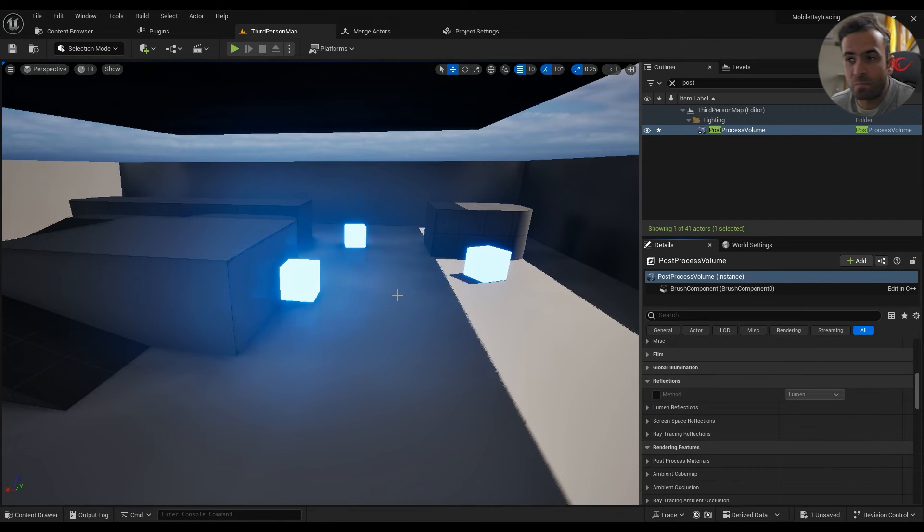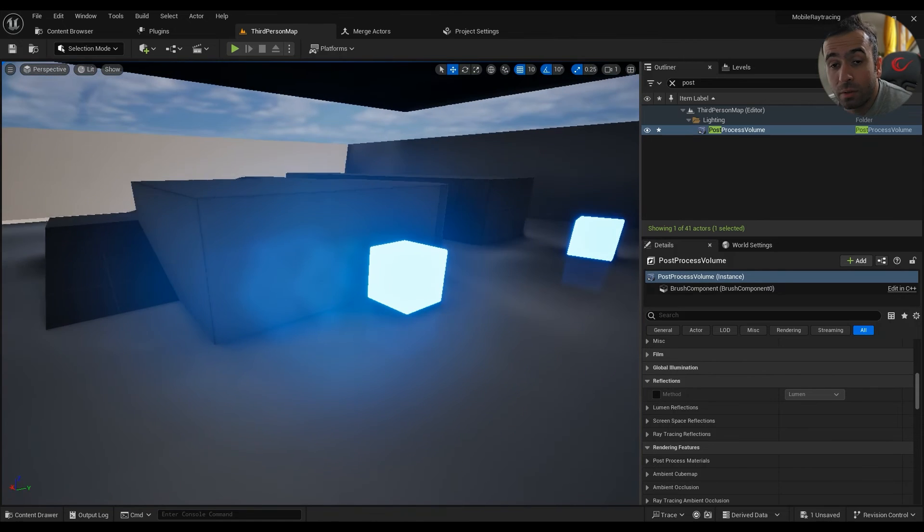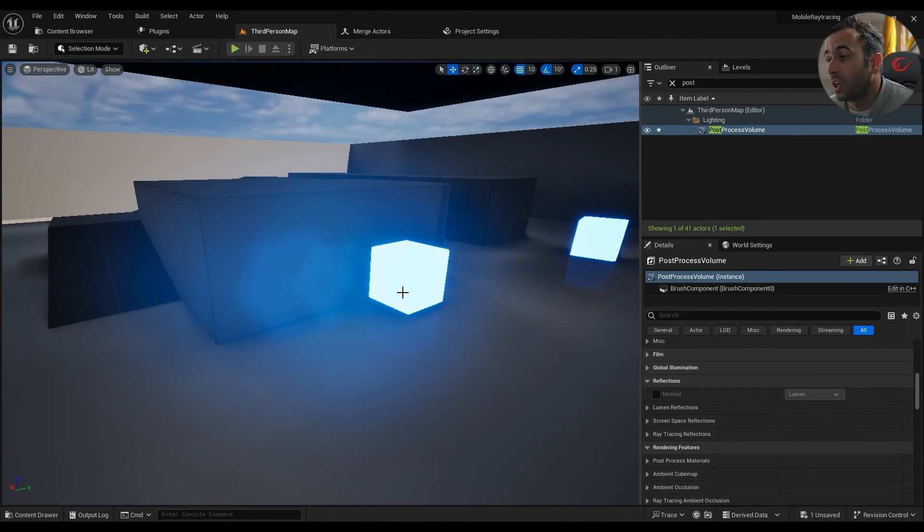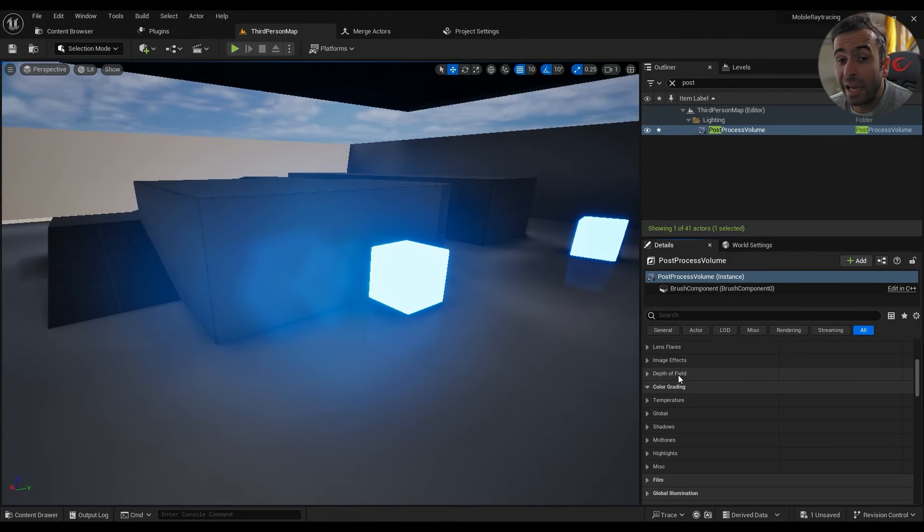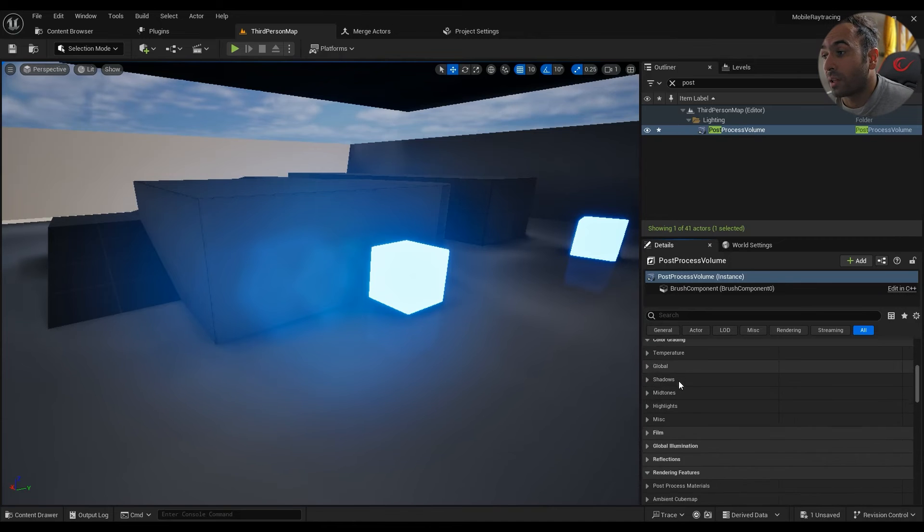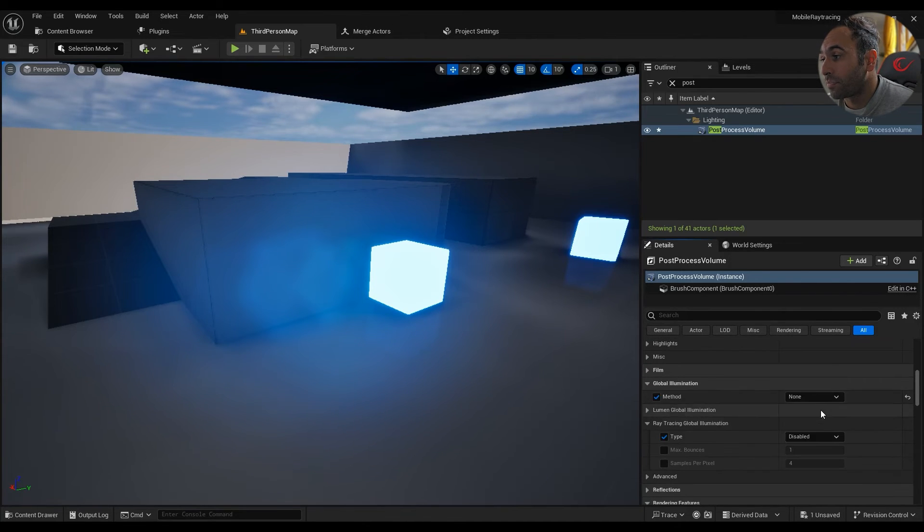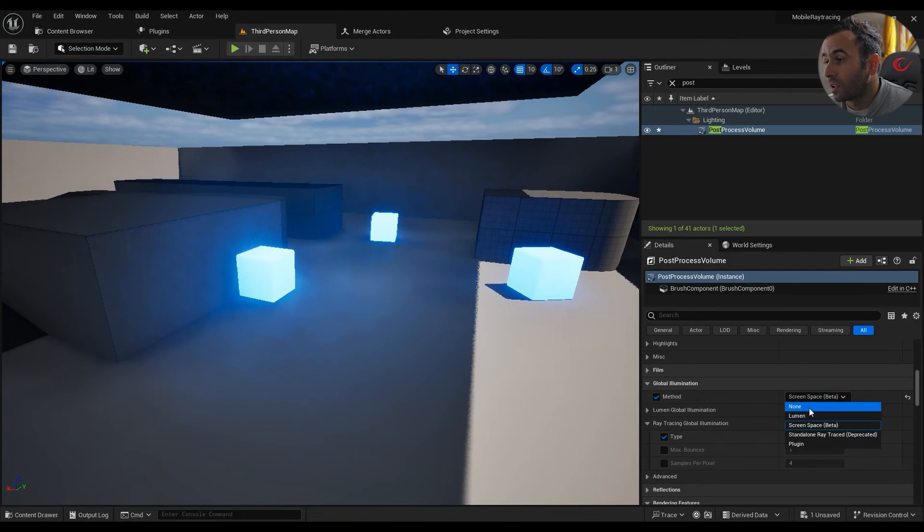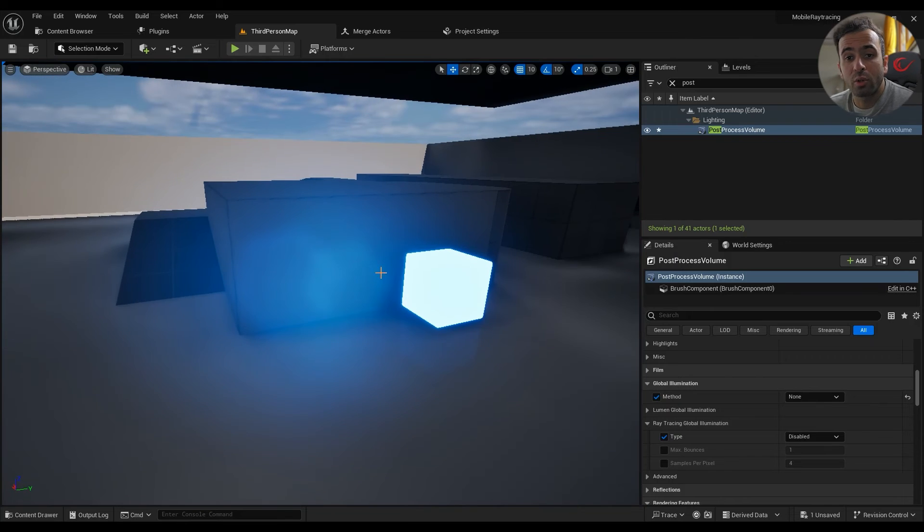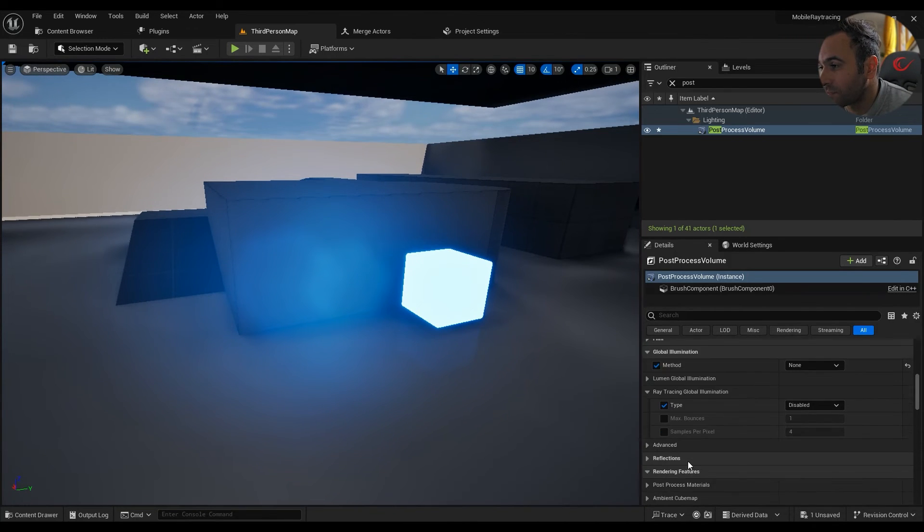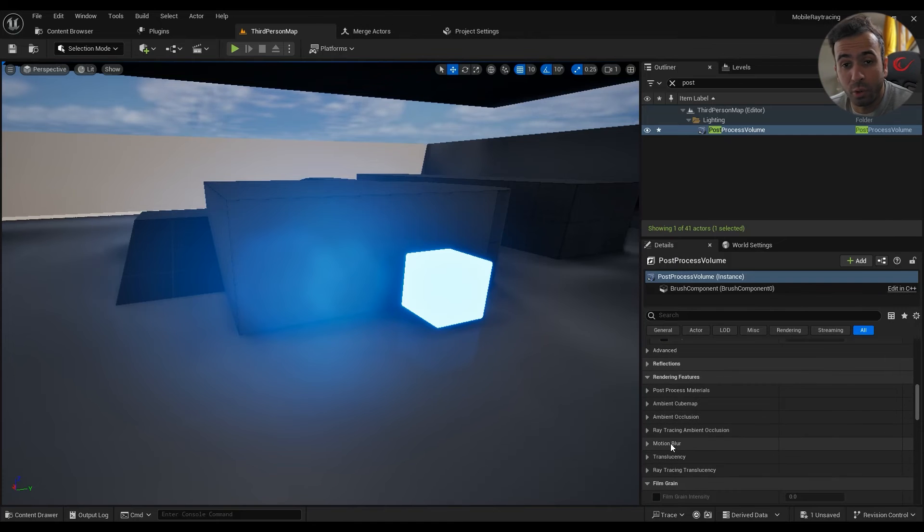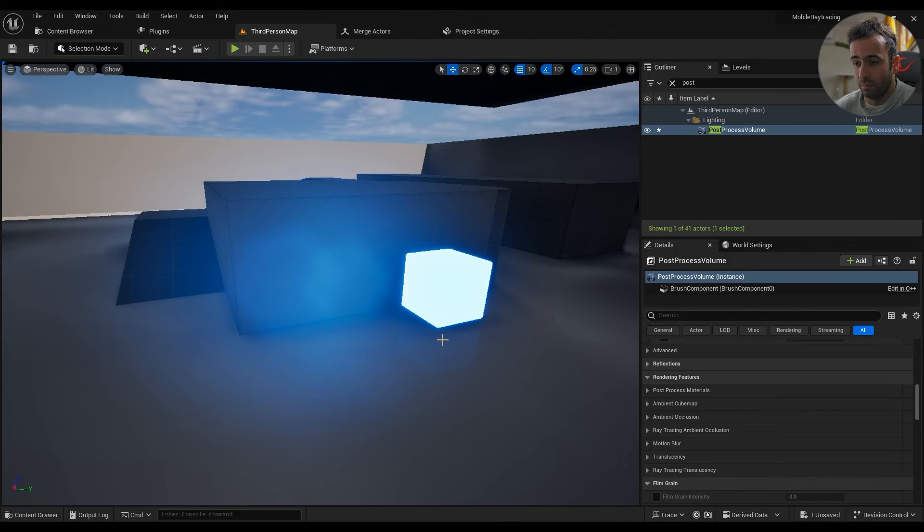And what you'll get though, if you are using desktop renderer, are a lot of different effects like actual ambient occlusion, actual screen space global illumination, like actual lens flares. You'll get lens flares in mobile games, you'll get motion blur which is not possible in ES 3.1 and 2.